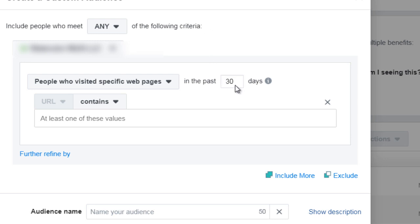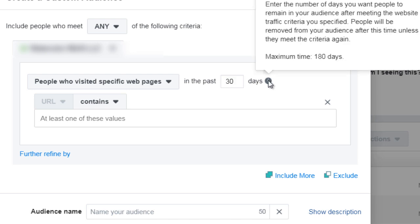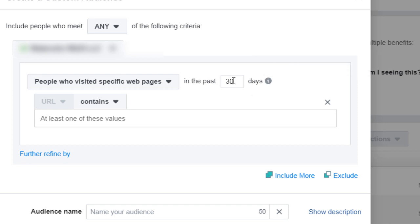Now, another question that you might have is, well, out of the 30 days, do I want to do 30 days? Meaning anyone who visits the specific page in the past 30 days is going to be inside of this custom audience. Now, the maximum time is 180 days. So you could do 180 days.